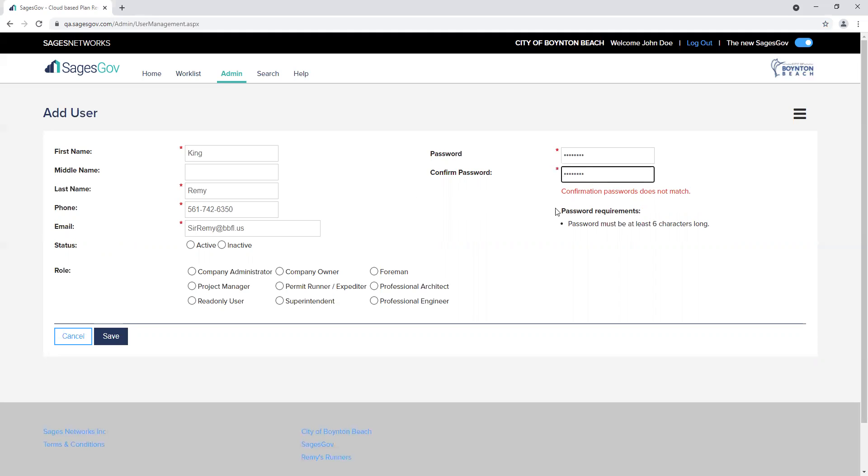Be sure to select a status active or inactive. Next you will assign the role each user will play in the process.